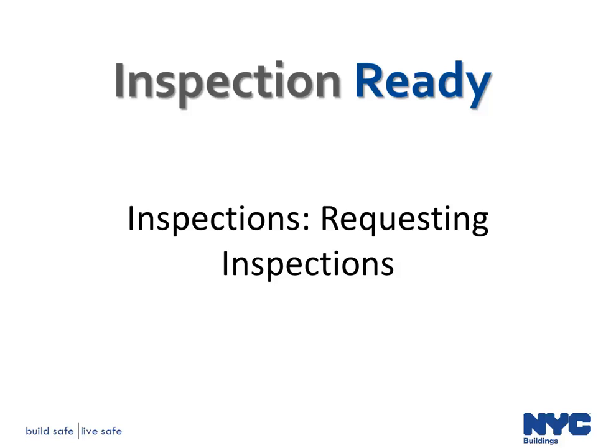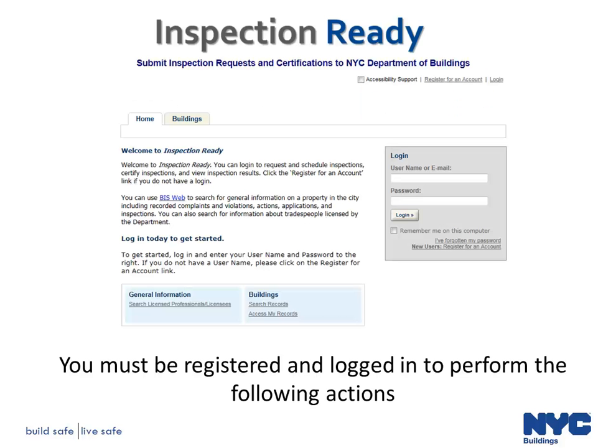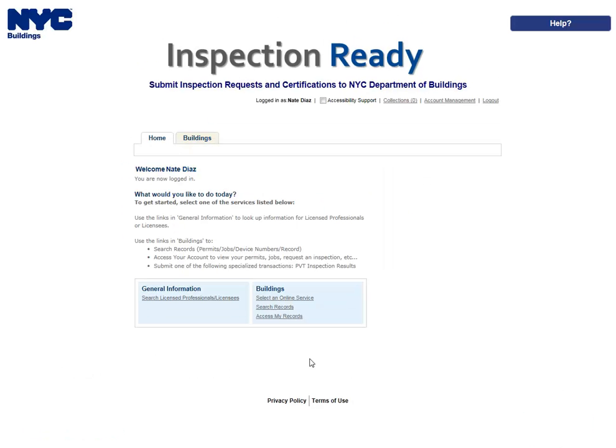The purpose of this video is to provide instructions on how to upload documents and request inspections in Inspection Ready. Please note you must be registered and logged in to perform the following actions. You should request inspections only when you are prepared for the inspection to be conducted.